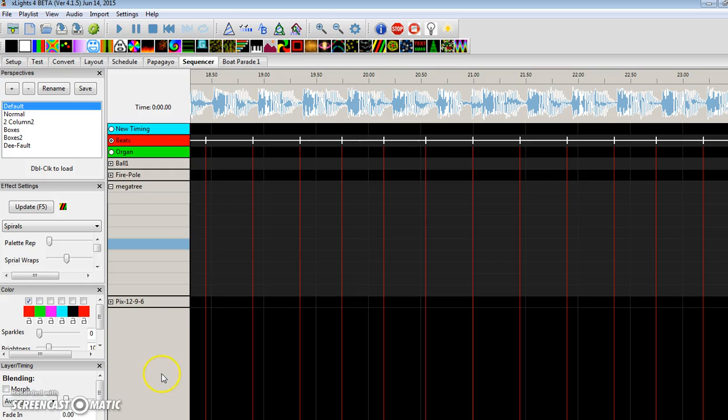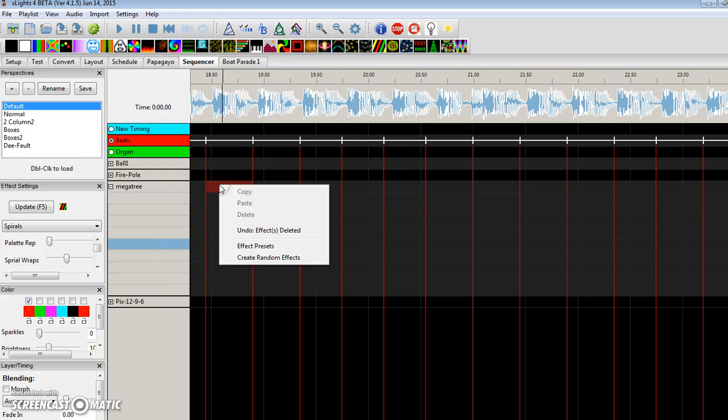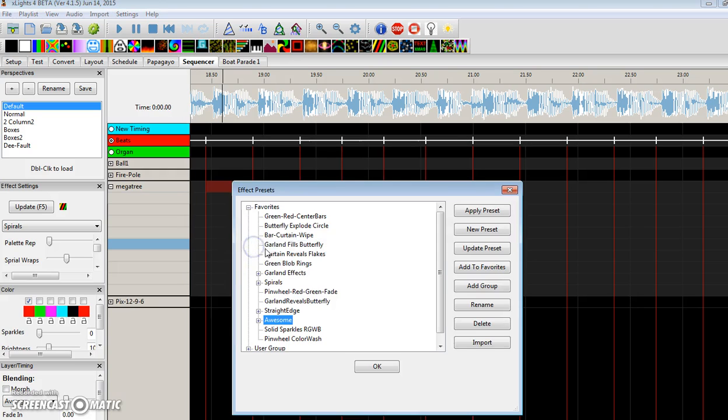So to get to presets, you highlight a timing grid, right-click, and you get the Effect Presets option. When you come here, you will get this Effects Presets window.